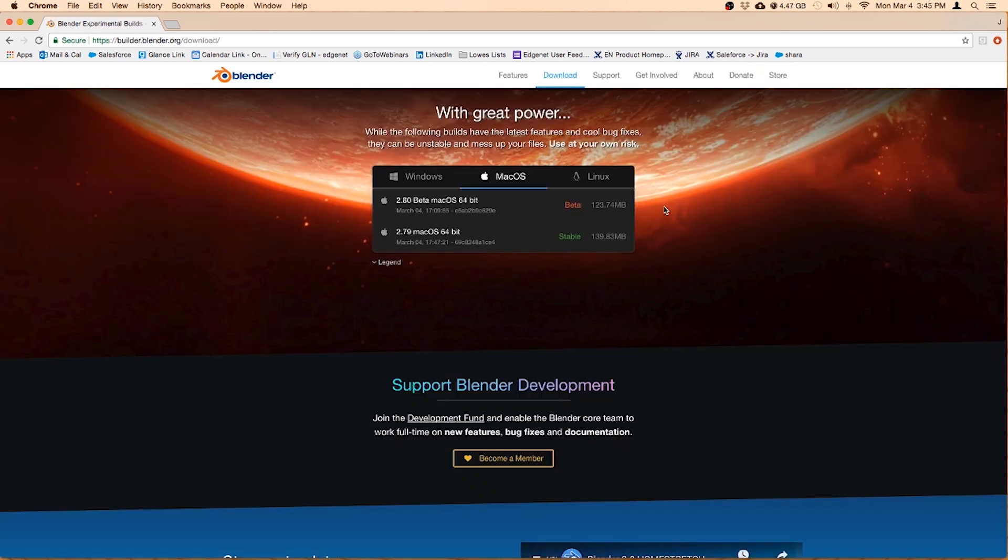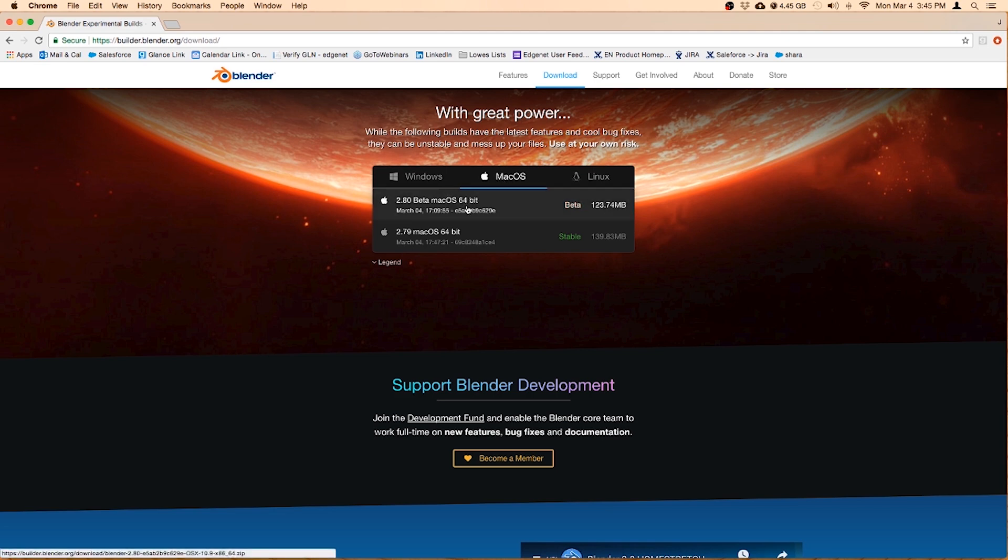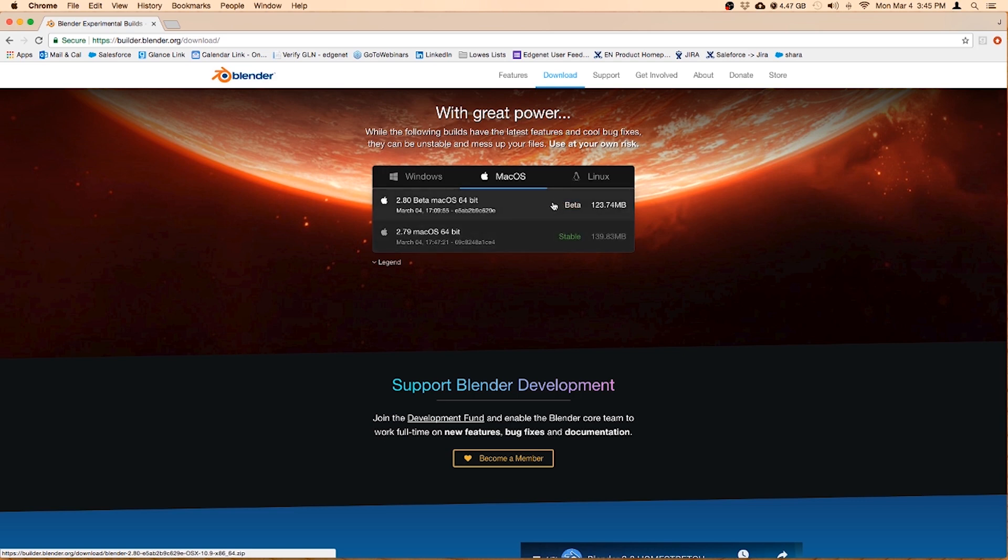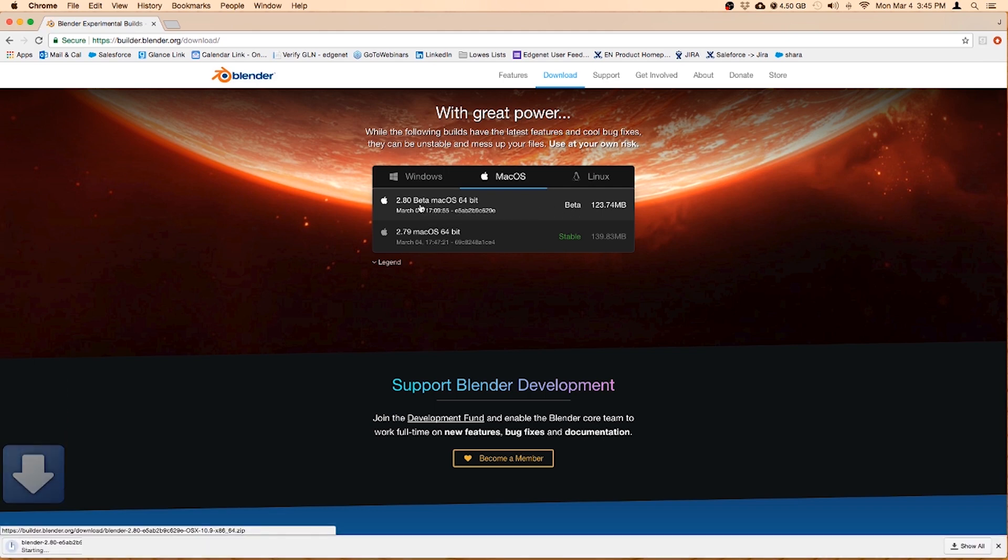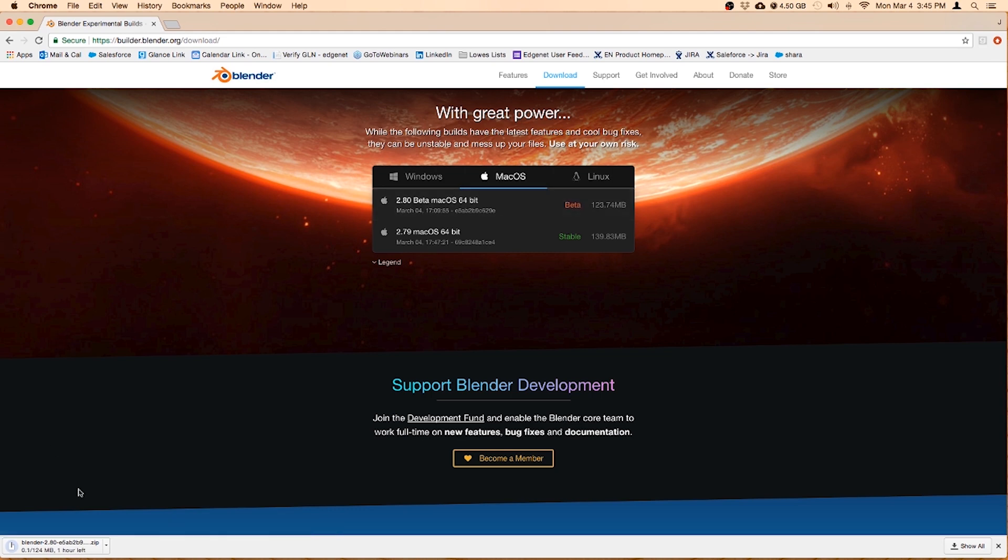And then it should automatically recognize that you're on a Mac. If not, just click on Mac OS and then choose your version accordingly. One is stable and one is beta. Make sure this is not 2.8, this is an older one. But we want the beta, so go ahead and make sure you click on beta 2.8 and then it should download.